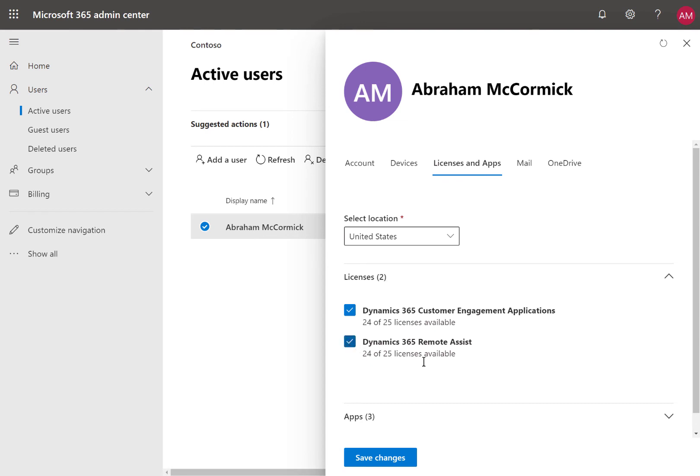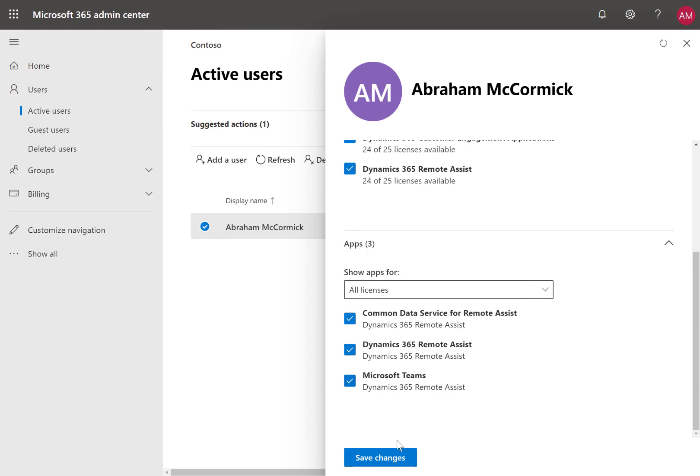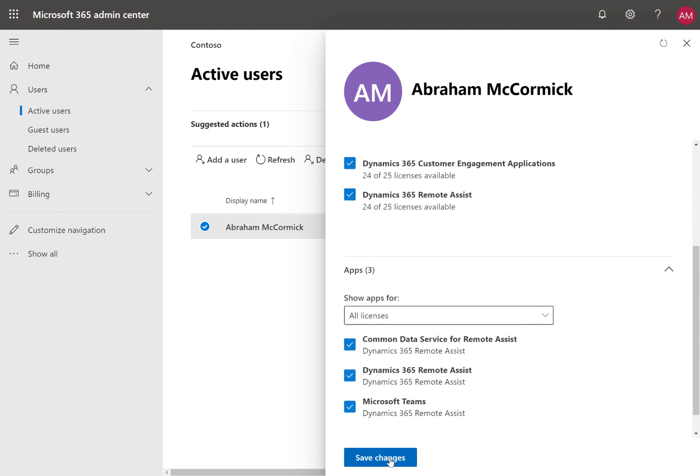This user will represent our frontline worker who troubleshoots issues on site. Below you will see that the license grants access to Remote Assist and Teams. Make sure to save your changes.